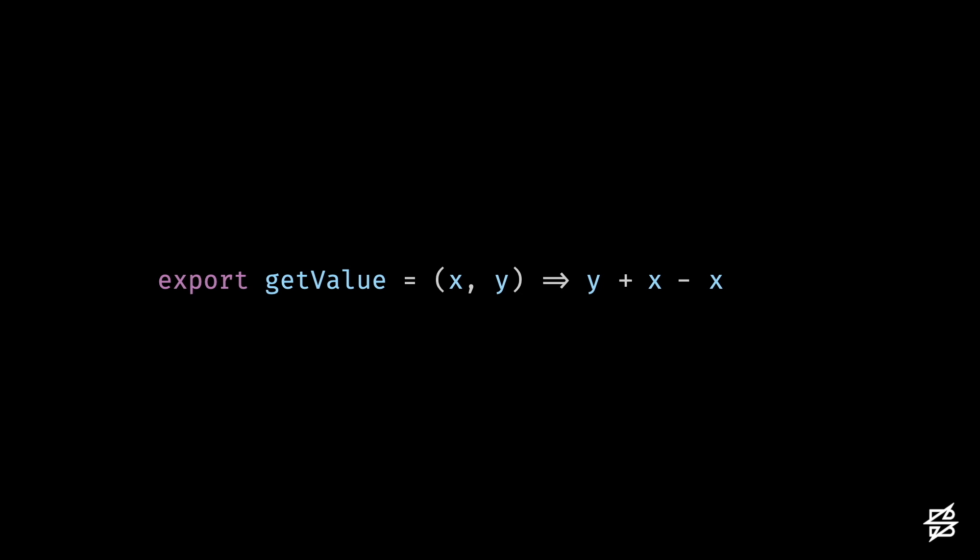This carries the same logic as the original unmutated function. In both instances, x is cancelled out. Even though we've applied mutations to our code, we haven't actually changed the logic of it.